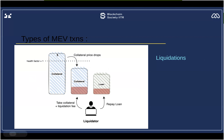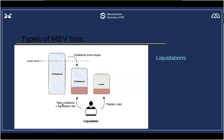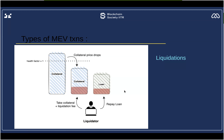Another type of MEV transaction is liquidation. For example, in a lending and borrowing protocol like Aave, you have a concept called health factors. Whenever your health factor drops, your collateral can be liquidated. Attackers observe accounts which are on the verge of liquidation. When a borrower is unable to repay their fees, the attacker settles the transaction on their behalf, taking the collateral plus the liquidation fee and repaying the loan. The profit is: collateral plus liquidation fee minus the repaid loan amount.